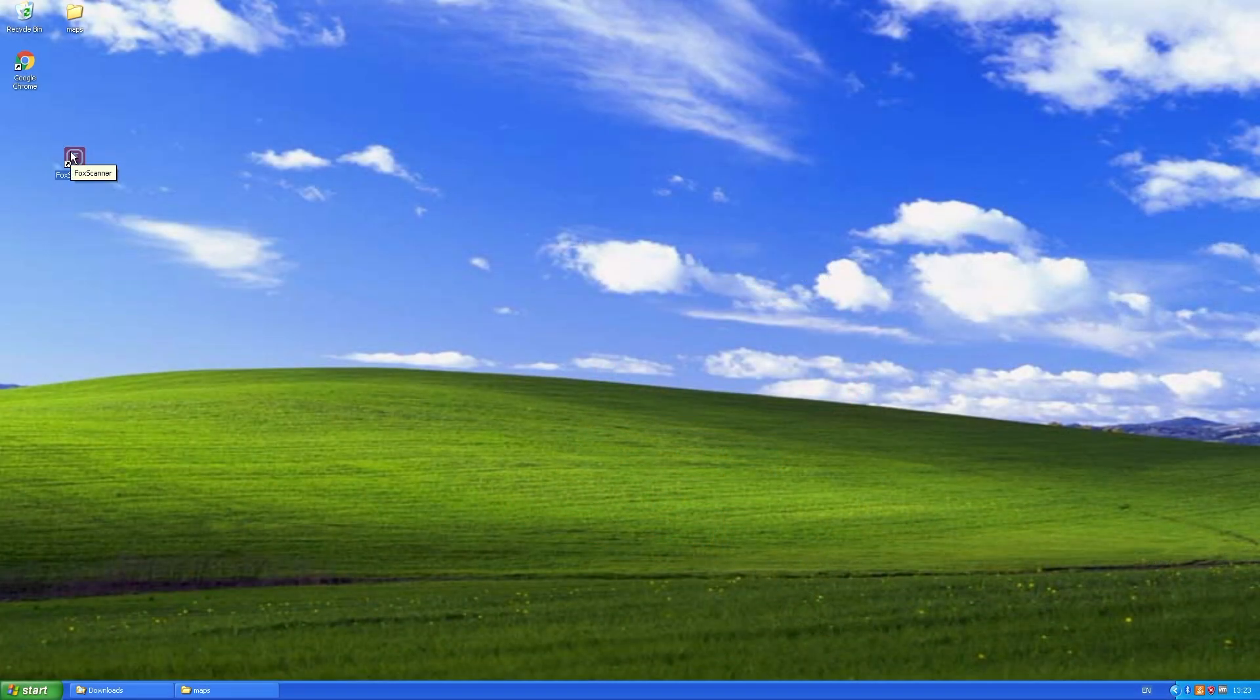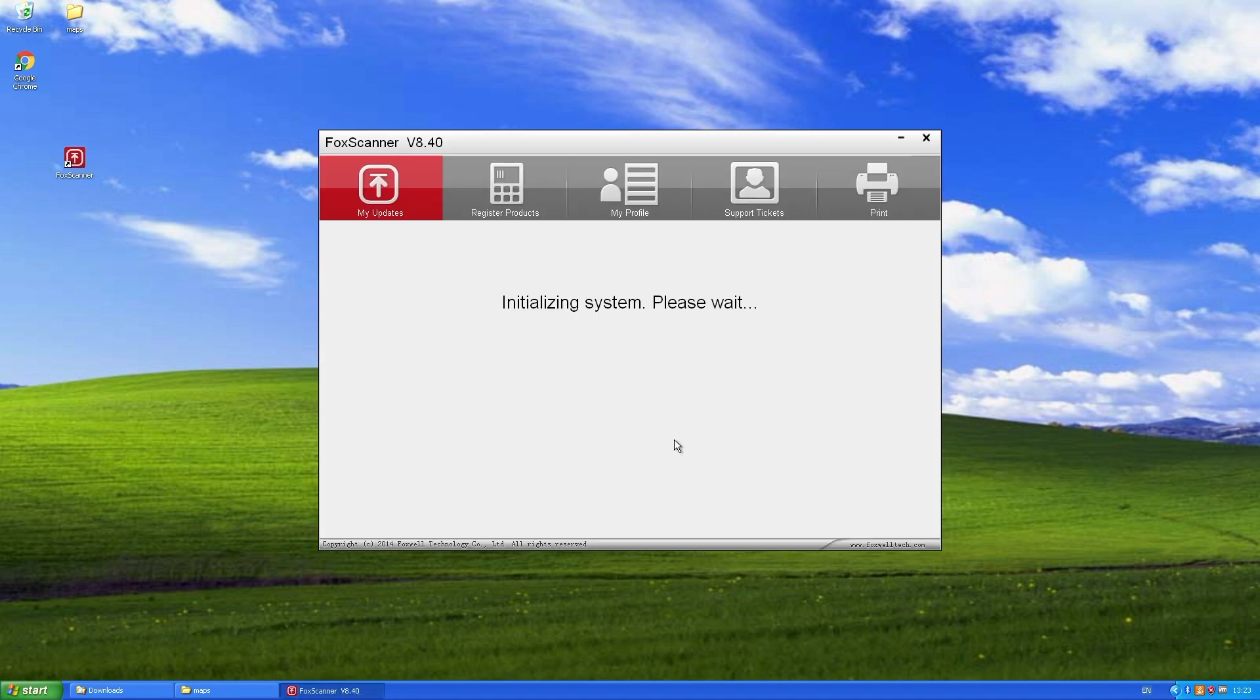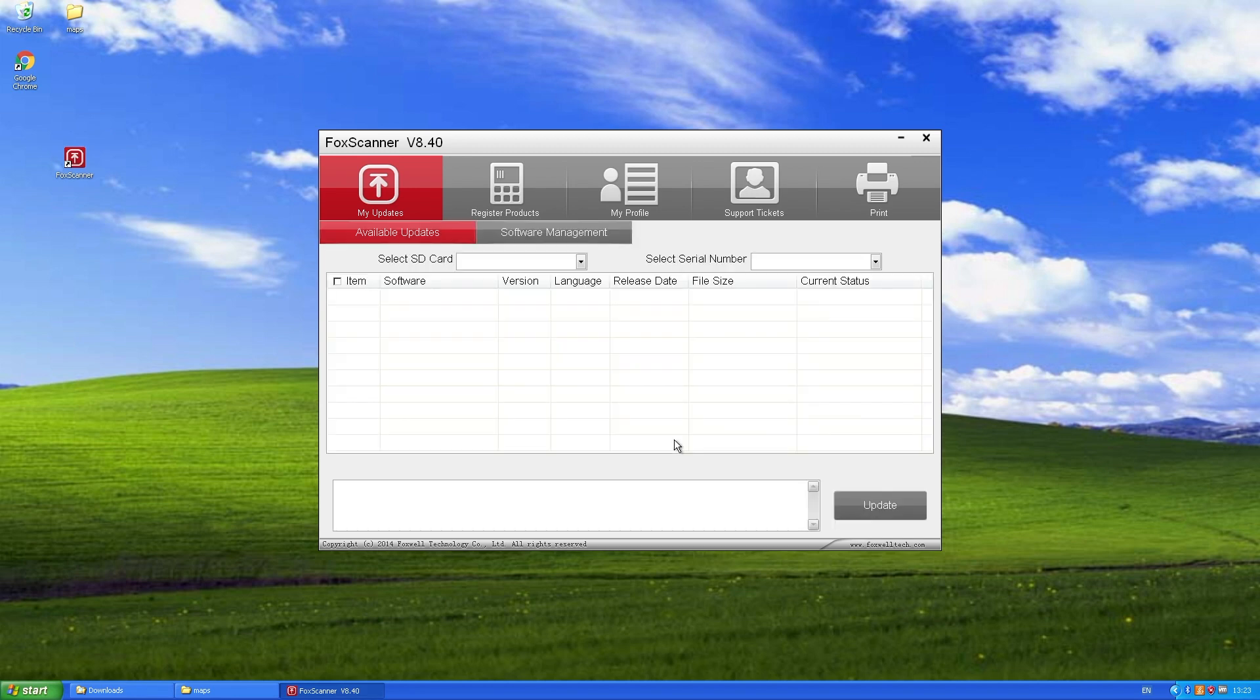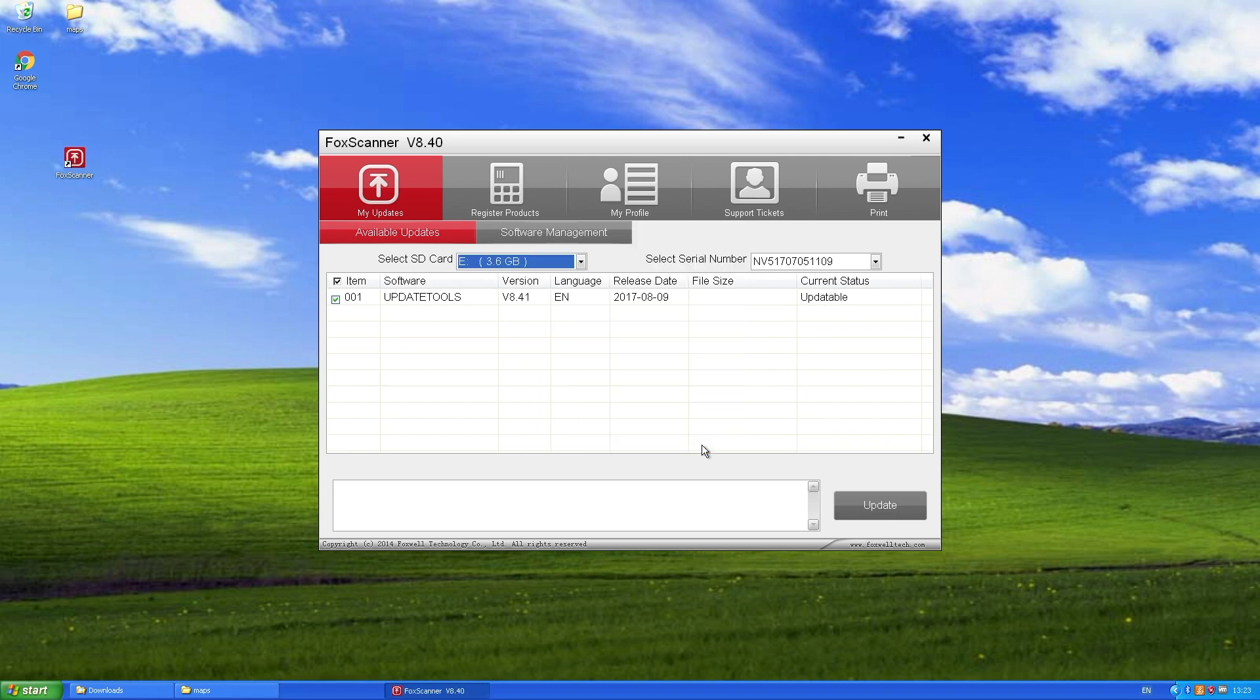Then onto your computer and start the Foxwell application, which you should have downloaded when you first set up. It'll start off by initializing and come up with a blank screen. At that point you can pop in the USB card reader and it should recognize it. Then you can just cancel the auto detection if it comes up.